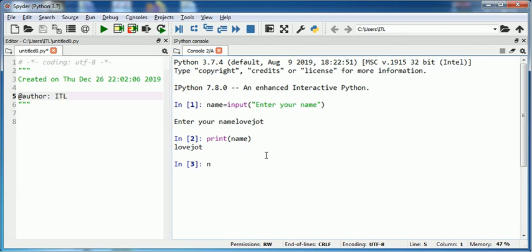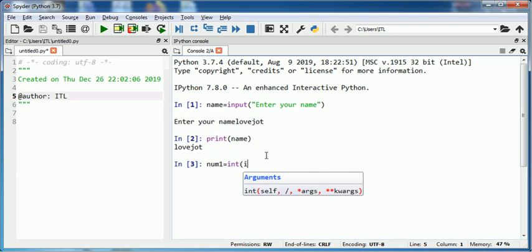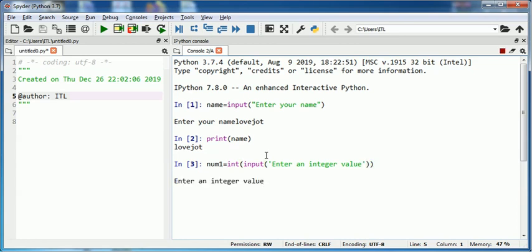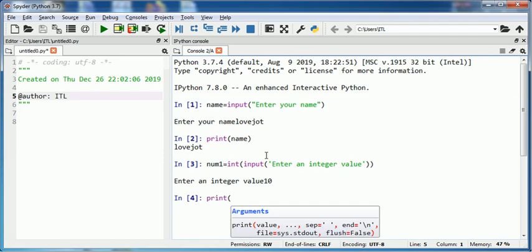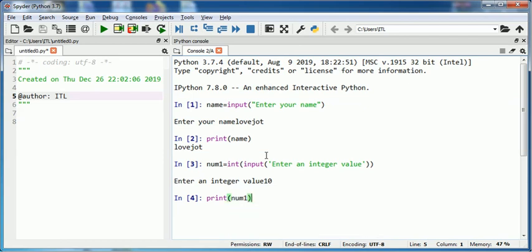Suppose I type num1 is equal to int input enter an integer value. So suppose I type 10. 10 is stored in variable num1, so by using print function I can see the value stored in num1.